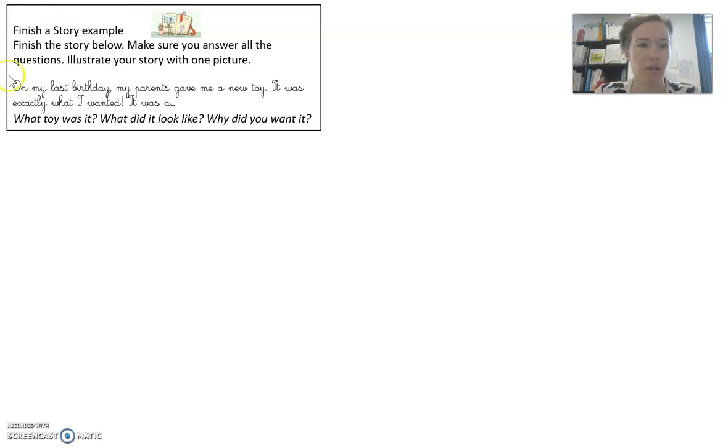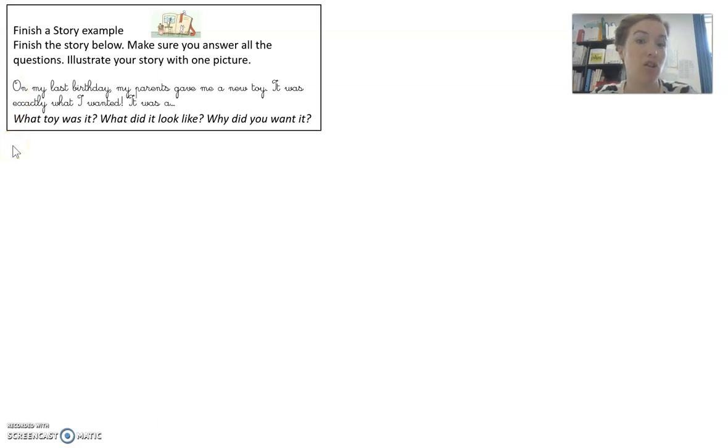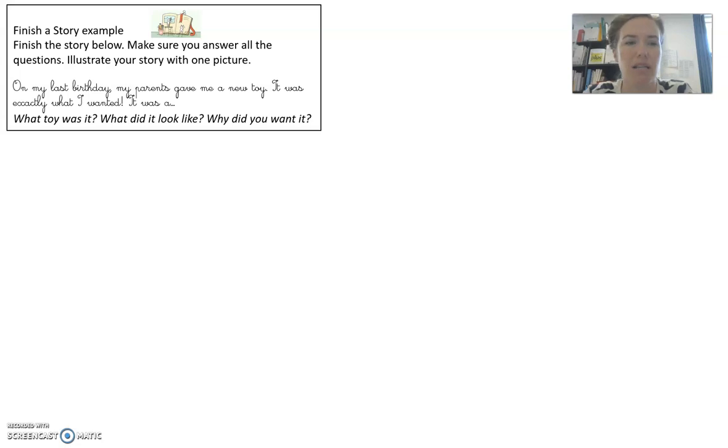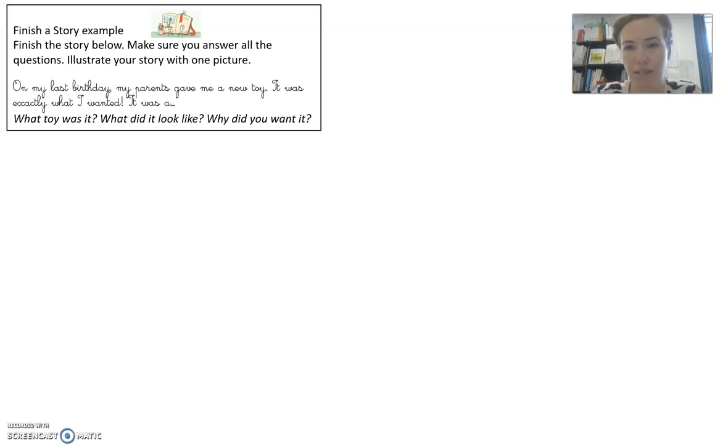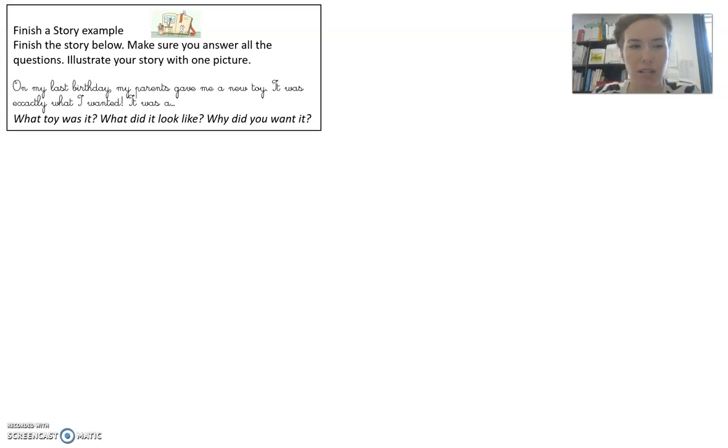Here's the story for this one. On my last birthday, my parents gave me a new toy. It was exactly what I wanted. It was a...what toy was it? What did it look like? Why did you want it?